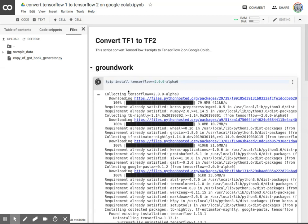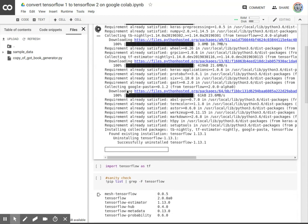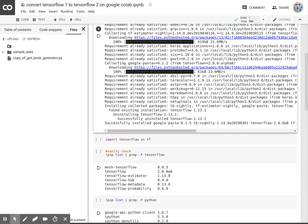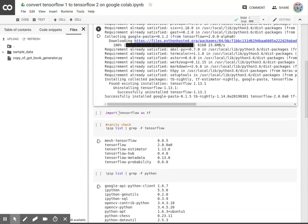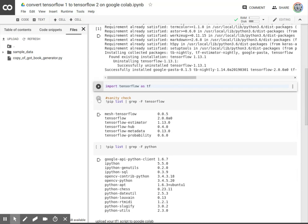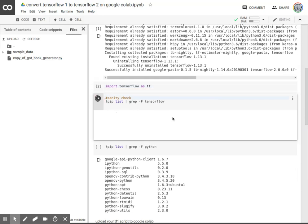And this is still loading. Scroll down. Successfully installed. Google Pasta. I don't know what that is. Import TensorFlow as TensorFlow. And we'll do a sanity check.